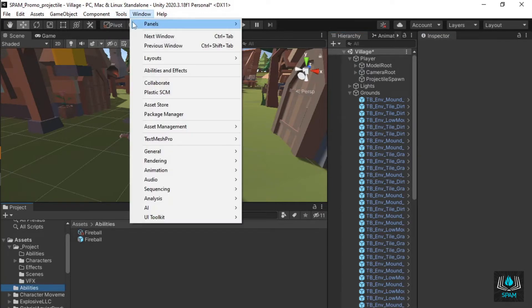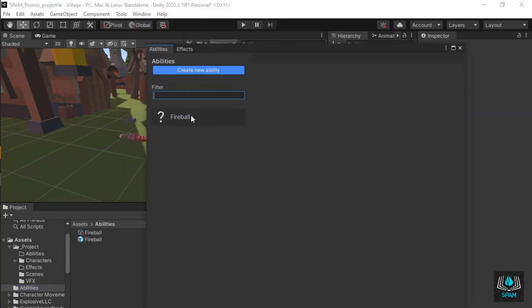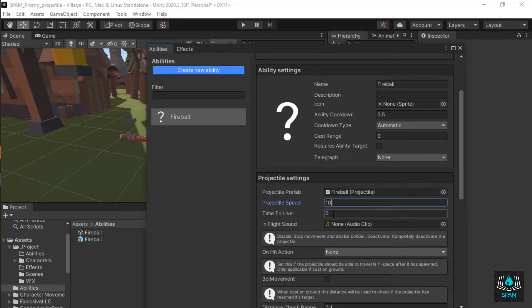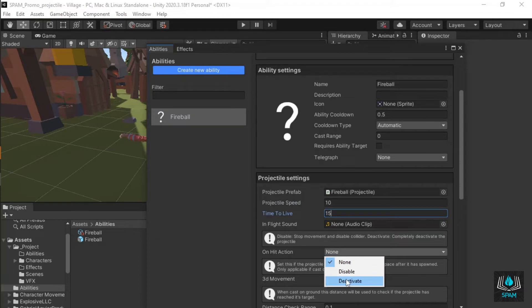Drag it into the projectile prefab slot in the abilities window. Give your projectile some speed, a time to live, set its on hit action to deactivate and check 3D movement.